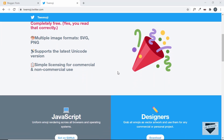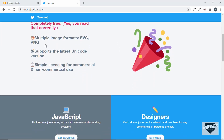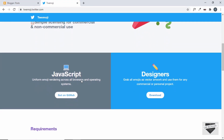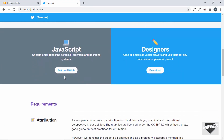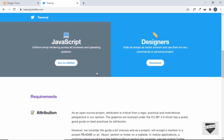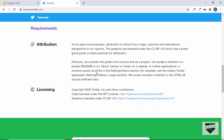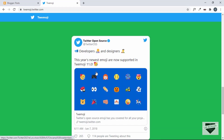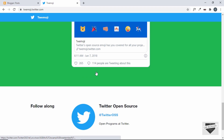If you scroll down, we can see there are multiple image formats: SVG and PNG. And if you scroll down further, we can see the link of the GitHub repository, the licensing, and all those details.